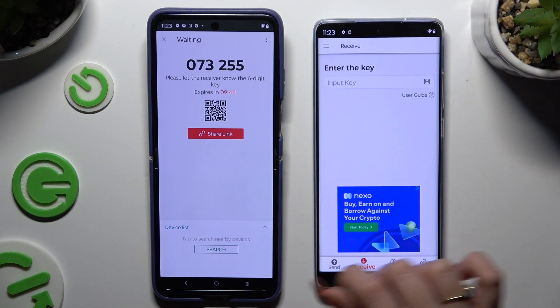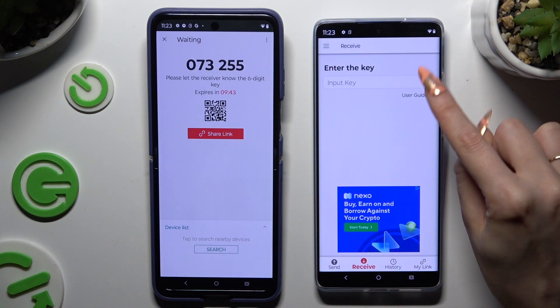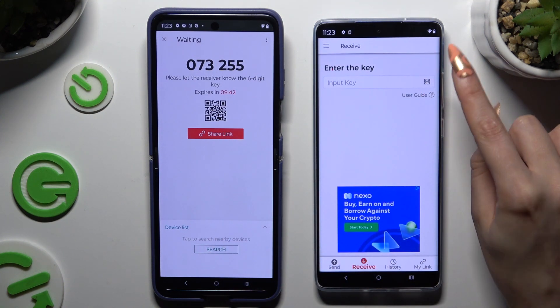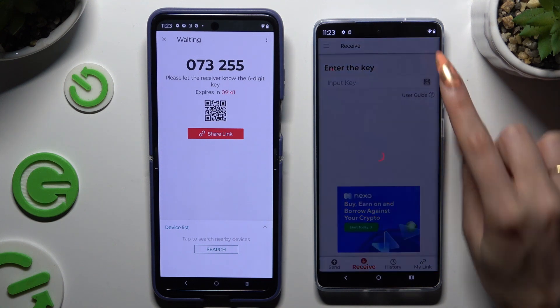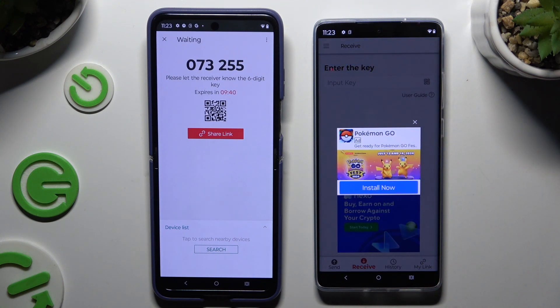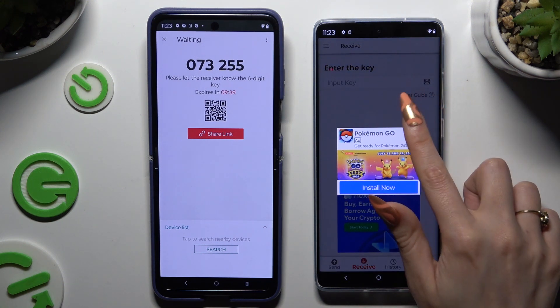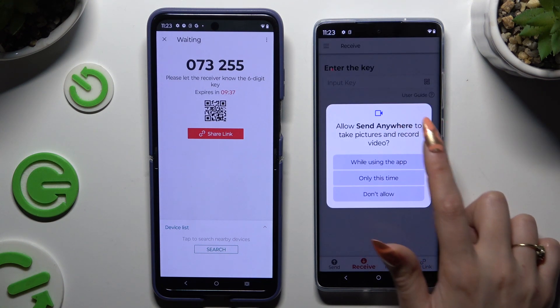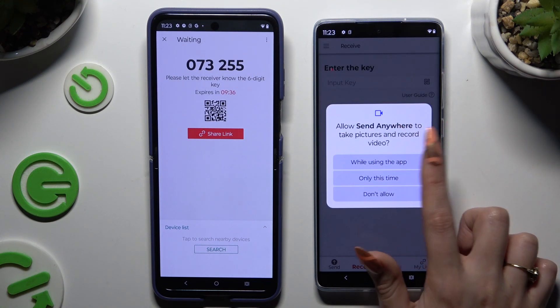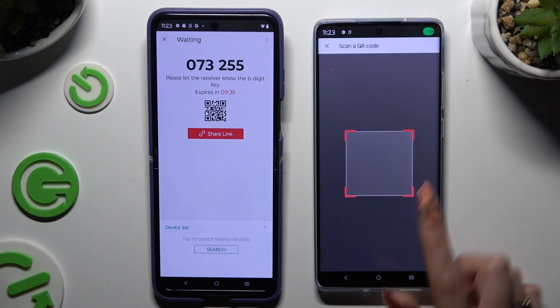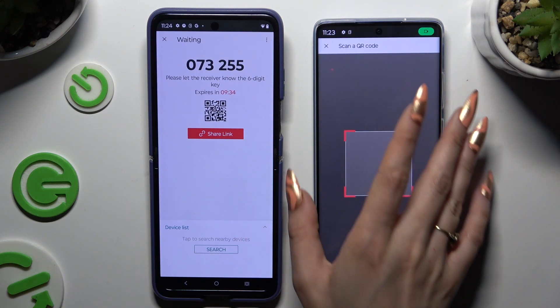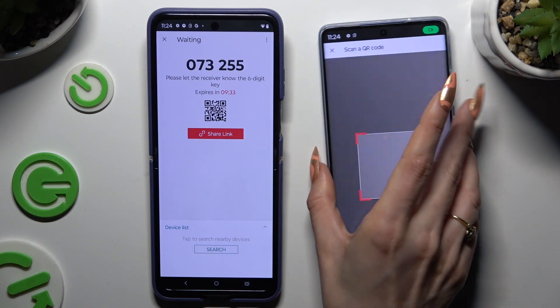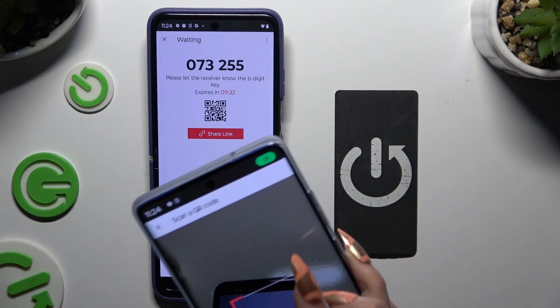To scan the QR code, use the scanning icon above the user guide. Close the other prompt, allow camera access in the pop-up, and point the camera at the code. Then wait.